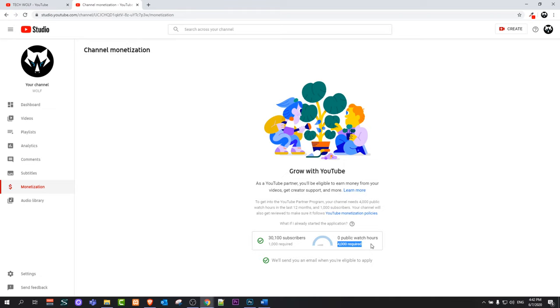This means that you have to have these 4000 watch time hours in the last 12 months. When you get monetized, it doesn't matter anymore. You might get 3000 anyway, your monetization will not be switched off.